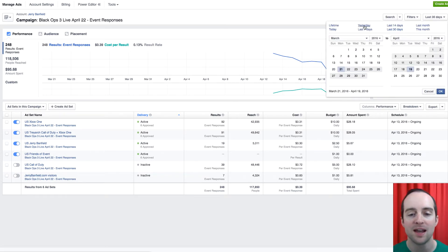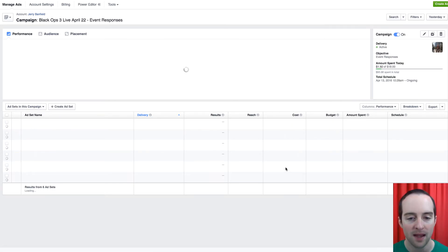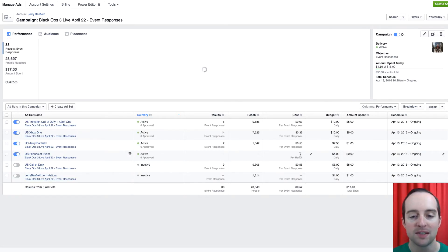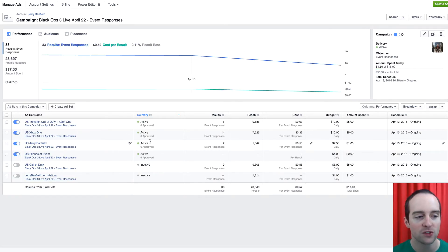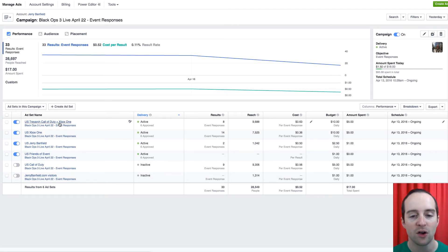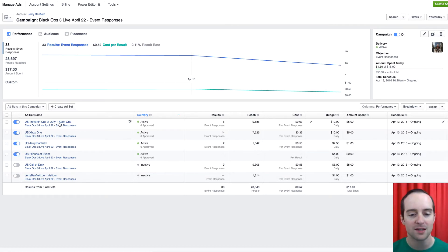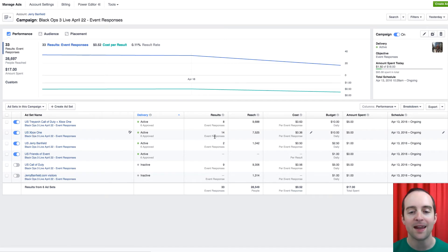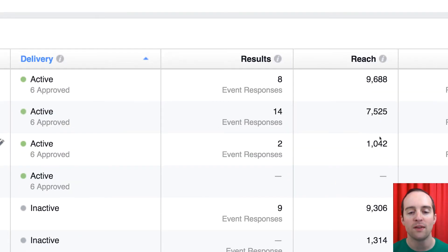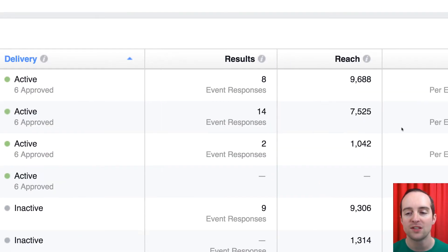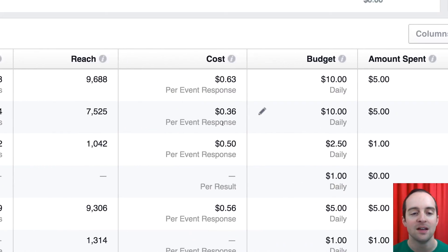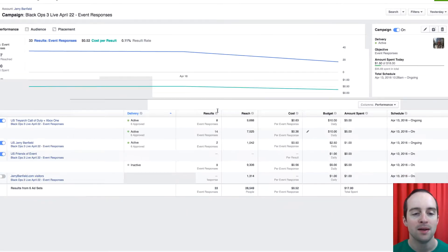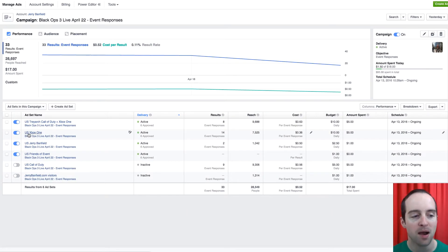So if I look at yesterday, I can get a little bit different picture. You'll see that the Treyarch in Call of Duty, that was $0.63 yesterday. And then on the Xbox One, that was $0.36. So I definitely have good room to scale up on the Xbox One.